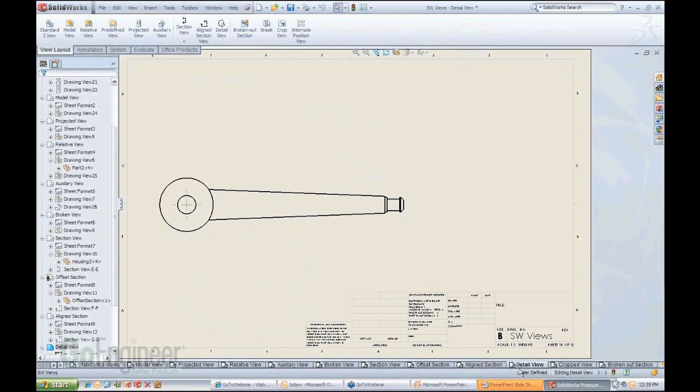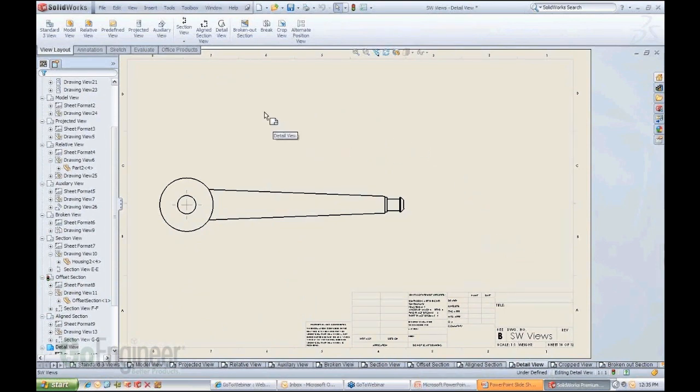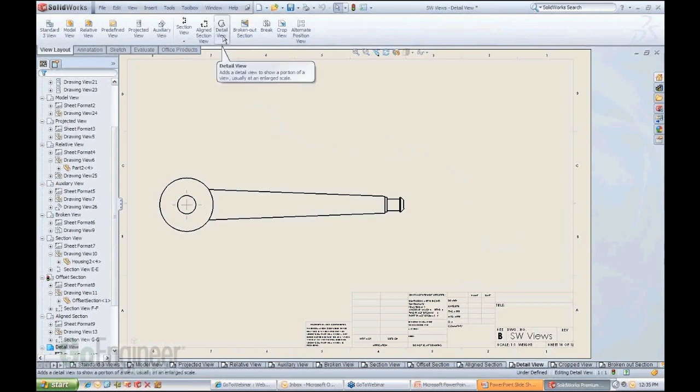So we're going to move forward to another example here showing us the option to create a detail view. Now detail view, I trust most of you know how to create this. You've probably seen it a lot in demos and all that stuff.